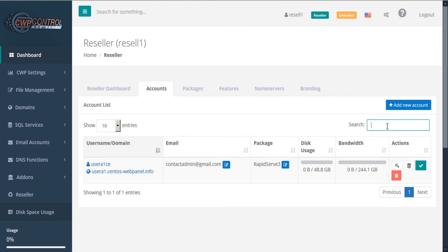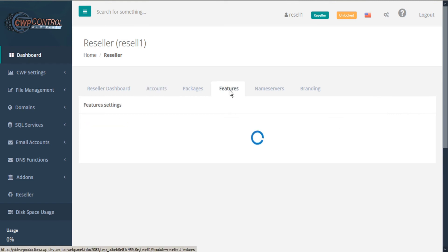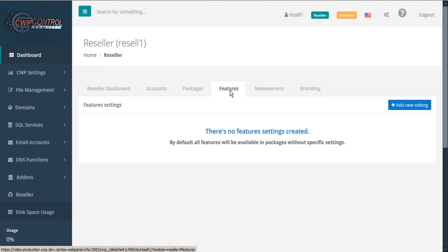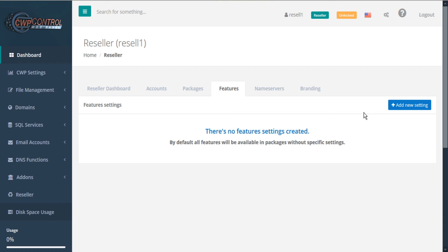CWP also gives you the ability to curate the features that you include with your package. To modify the feature set for your packages, click the Features tab. By default, all features will be available in packages without specific settings. So to create a custom feature set, click Add New Setting.